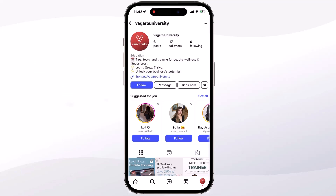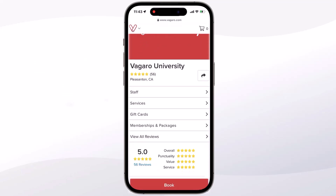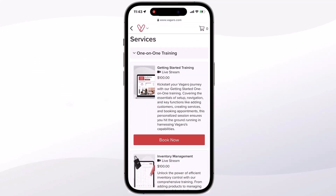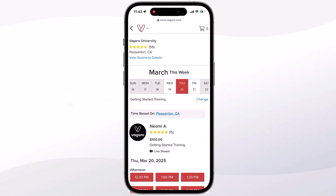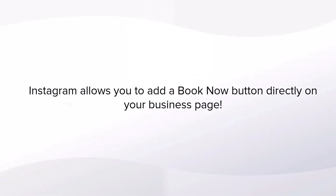Clients can then select this button and be directed to your business page. From here, they can select your service menu and a service, and be guided through the booking process of choosing a time and date. Integrating with Instagram allows you to broaden your reach and create an easy to book process right onto your page using the book now button.